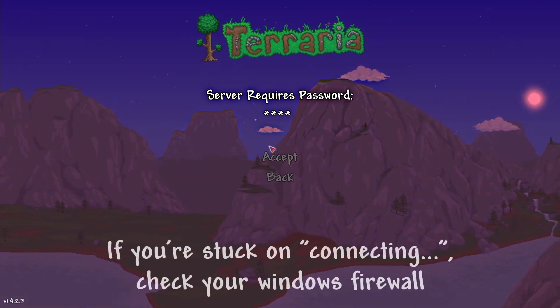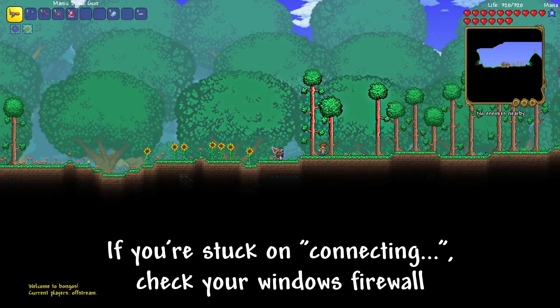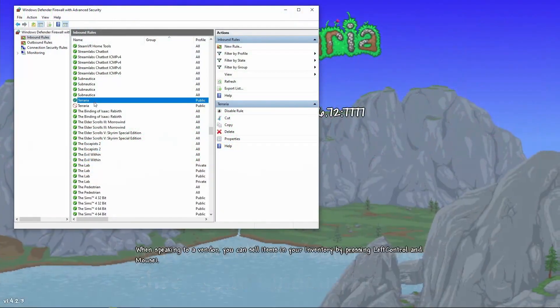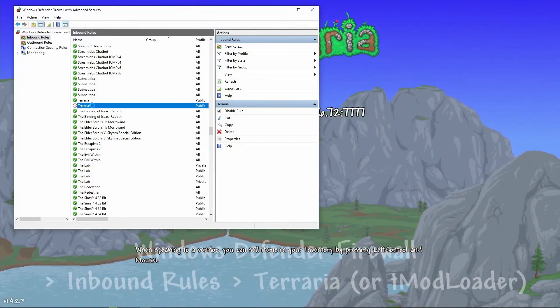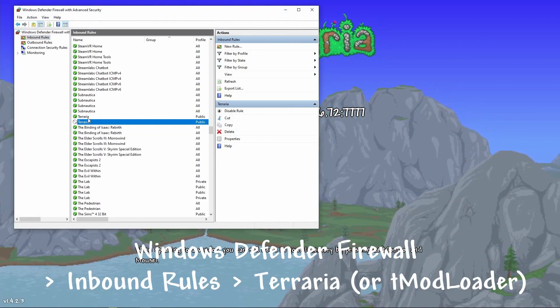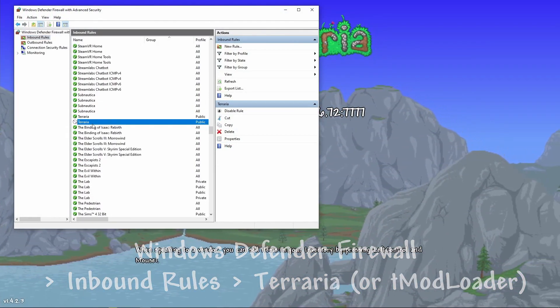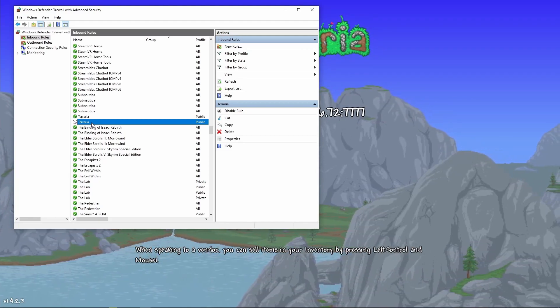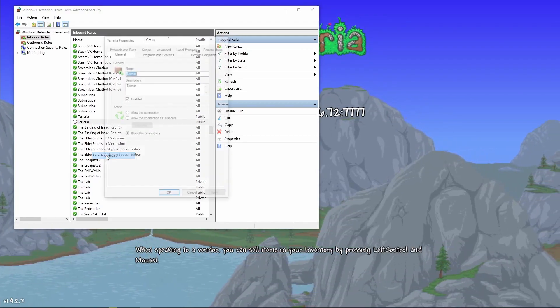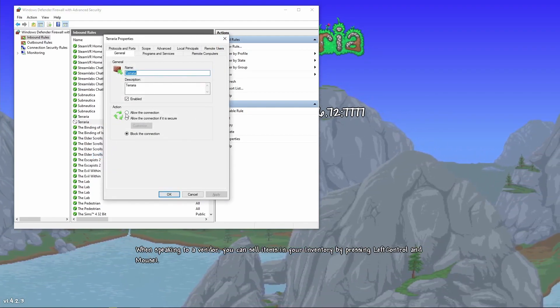If you're stuck on a connecting screen, that means that your Windows Firewall is blocking your connection. Open your Windows Firewall settings, head to inbound rules, and find Terraria. If it shows a red circle, double click, head to actions, and select allow.